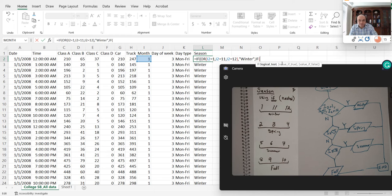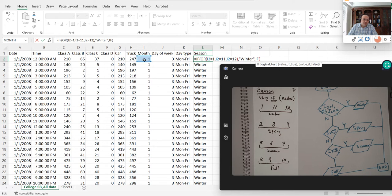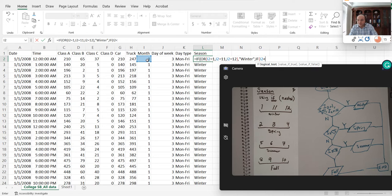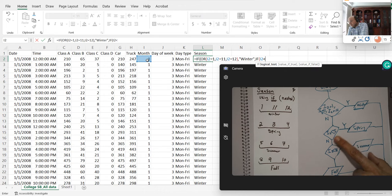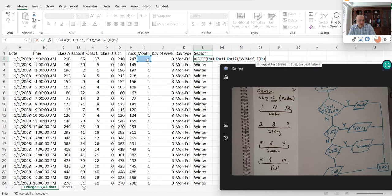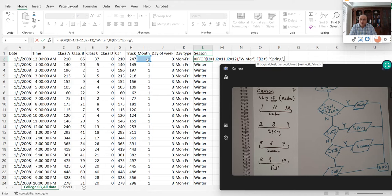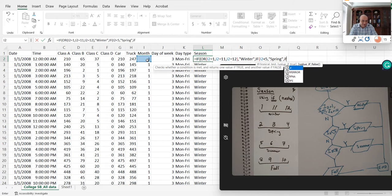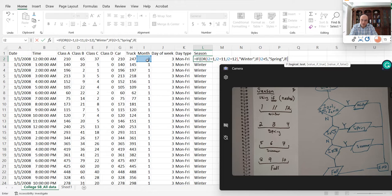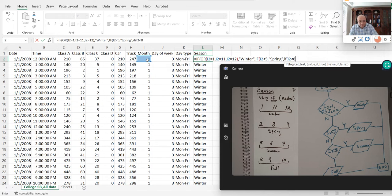So I'm going to call this spring, and then parenthesis close. Let's move on. If i2, parenthesis open, if i2 is less than 8, I'm going to call that summer. Otherwise, I'm going to call that fall.